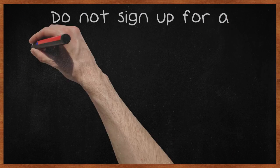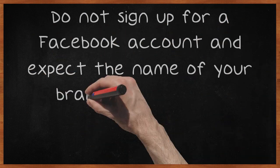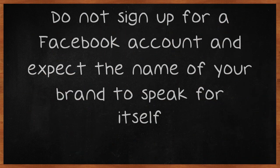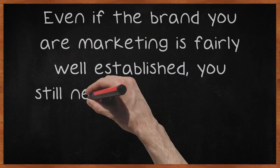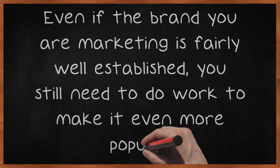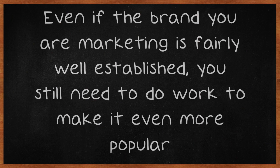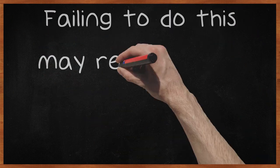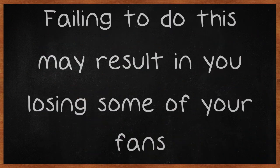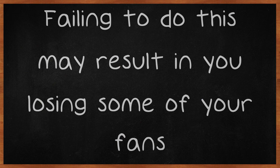Do not sign up for a Facebook account and expect the name of your brand to speak for itself. Even if the brand you are marketing is fairly well-established, you still need to do work to make it even more popular. Failing to do this may result in you losing some of your fans.